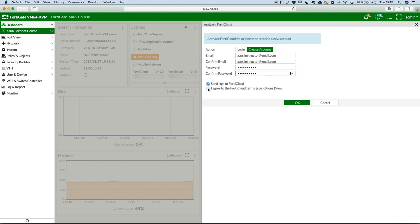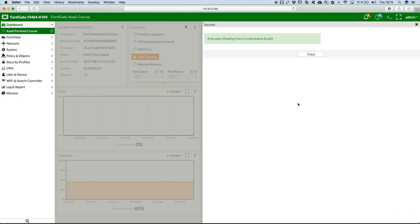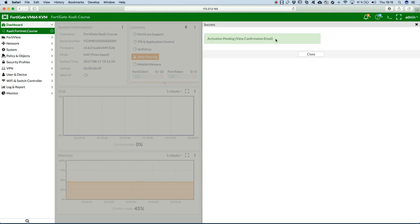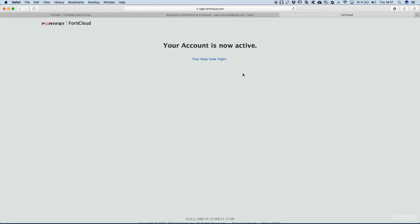I agree to the terms and conditions and hit OK. Activation pending, view confirmation email. At this point you have to login into your email account and confirm your email so the account gets activated. After doing email confirmation the account has been created and we may now login.